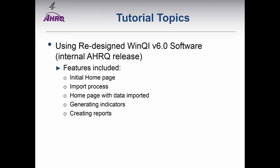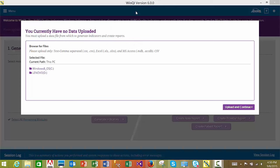This is the screen you will see when you first log into the WinQI software version 6.0. In order to calculate ARC quality indicators or to create reports, you first need to upload a data file containing your hospital's administrative discharge data.